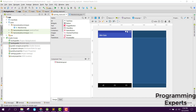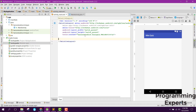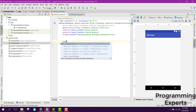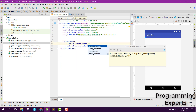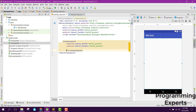So let's get started. We have this activity_main.xml, and here we will basically have a question TextView, then we will have four buttons, and then we will have a TextView for the timer. So first of all let's have a LinearLayout and set it to match_parent, match_parent.